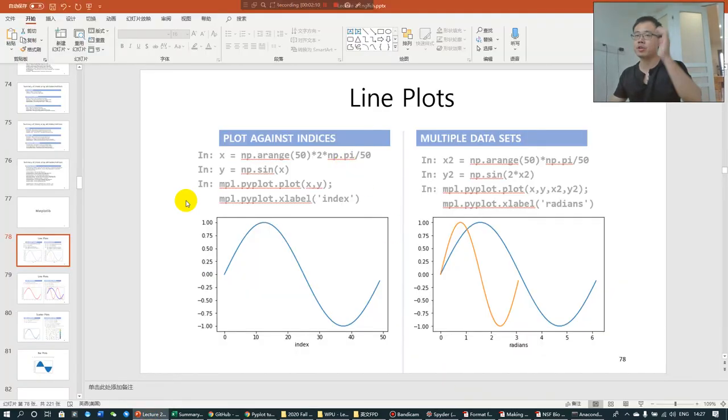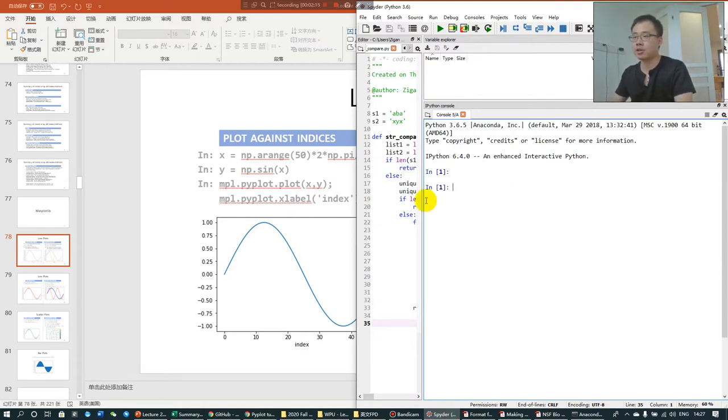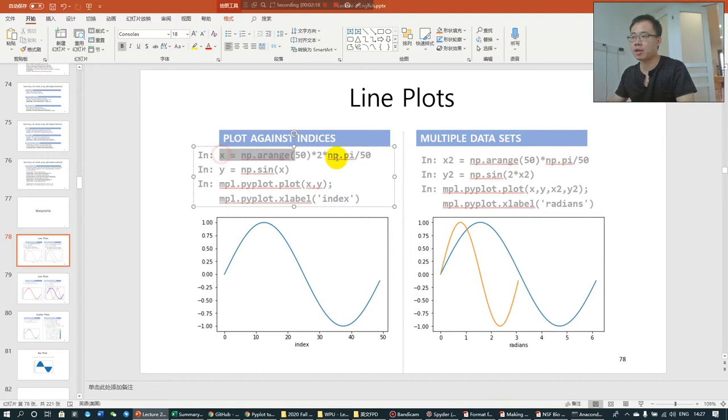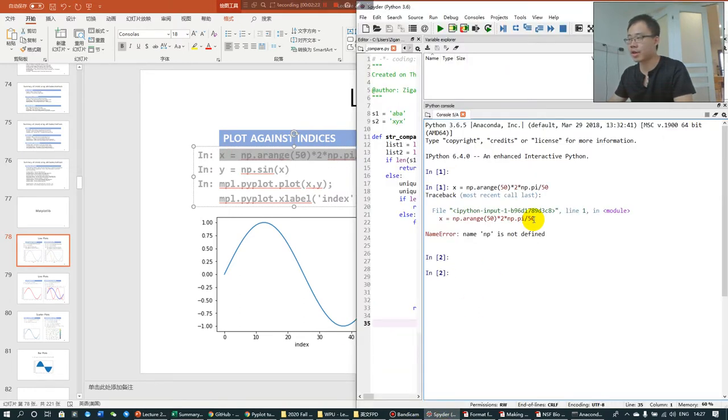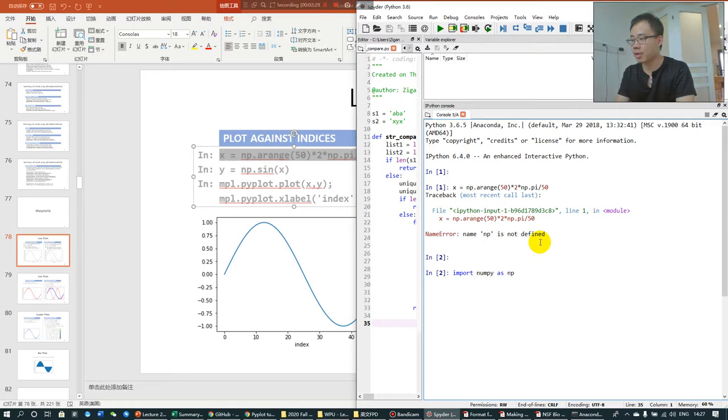So I will guide you through some very simple plots of Matplotlib. To use Matplotlib, you first need to import it because otherwise, if you use Matplotlib and you don't have it, you will encounter error. First, I haven't imported NumPy yet because I opened a new console.